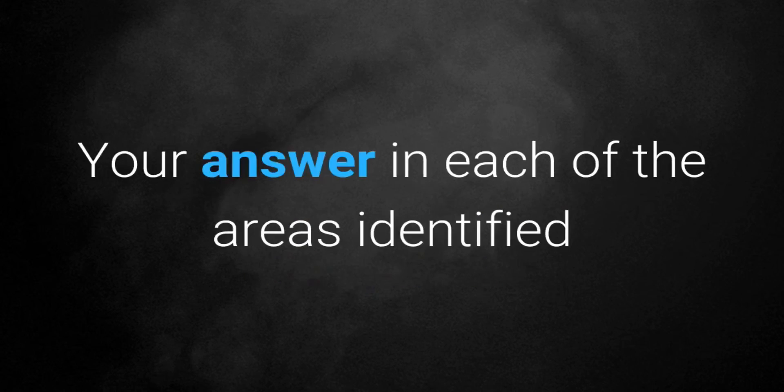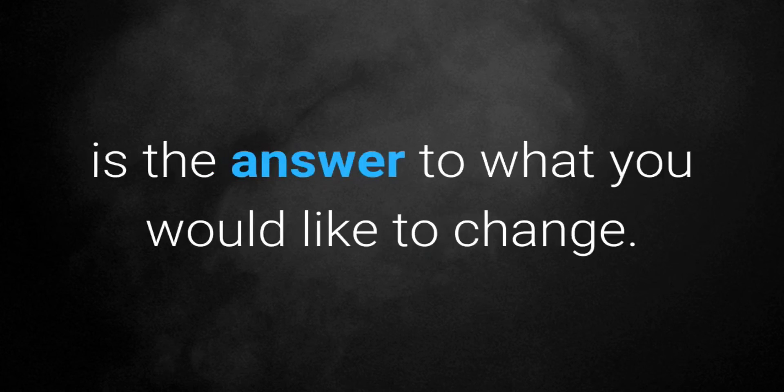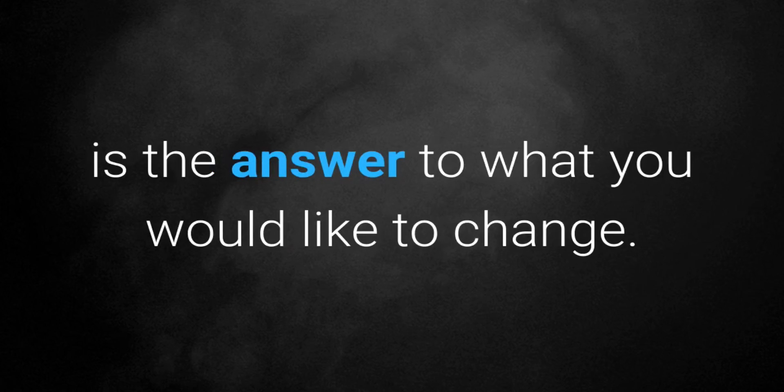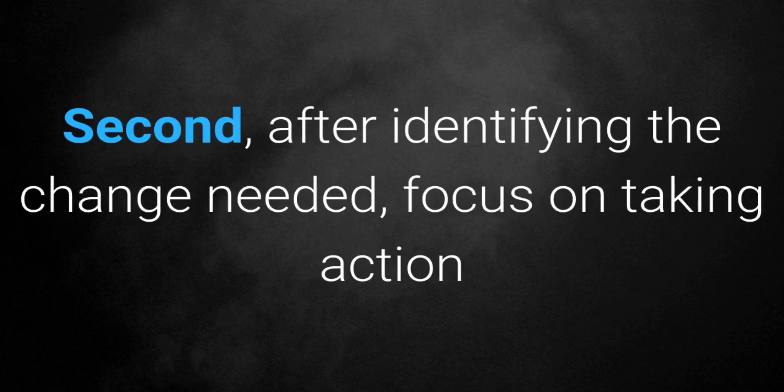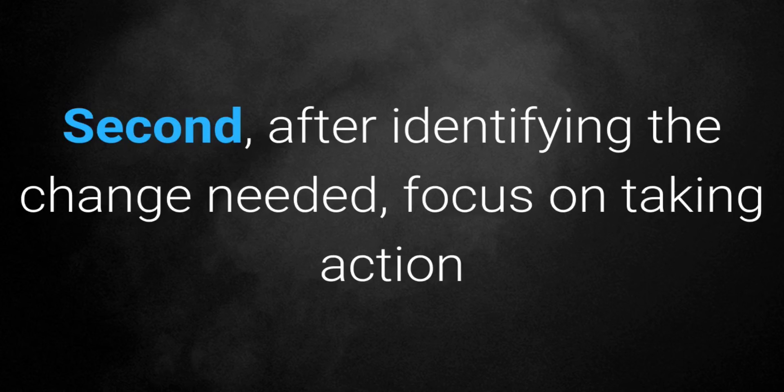Your answer in each of the areas identified is the answer to what you would like to change. Second, after identifying the change needed, focus on taking action every day toward making the change.